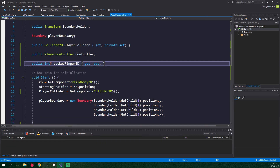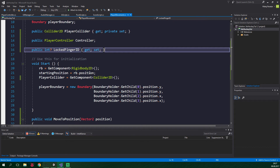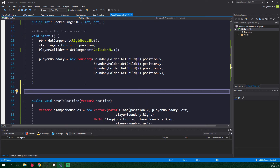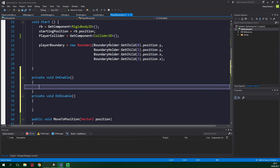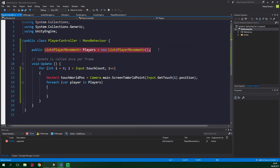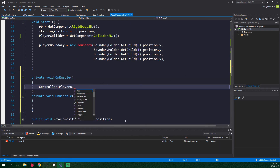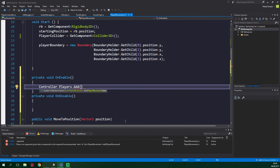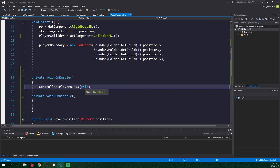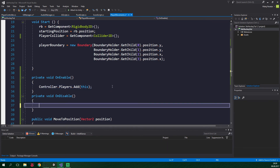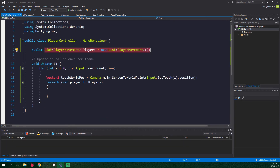Now we wanna add two methods, OnEnable and OnDisable. These methods are called automatically by the Unity editor. So private void OnEnable and OnDisable. Inside OnEnable, we wanna write controller.players.Add(this), which is the list of players we have created inside the PlayerController script. And this refers to the current instance. In the OnDisable method, we wanna remove the current instance from the list, so controller.players.Remove(this). And now we can move to the player controller script.